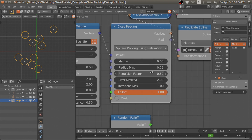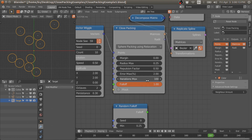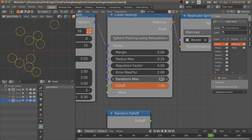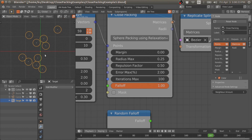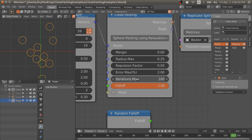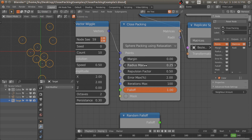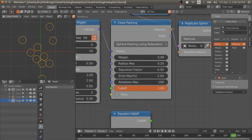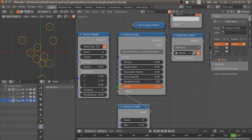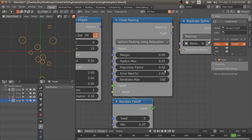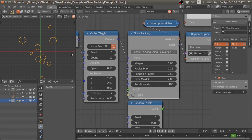Error max means that during iterations, when it achieves a 2% error threshold it will stop, or it will do a maximum of 100 iterations if it doesn't reach that threshold. Generally you only need to change the number of iterations if you have a large number of points or points with very large radii. If you have points with random radii, you may need to adjust the repulsion factor, error, or neighbor amount.